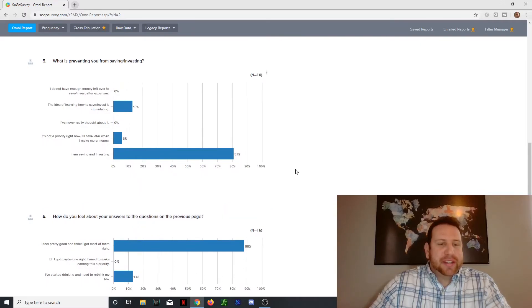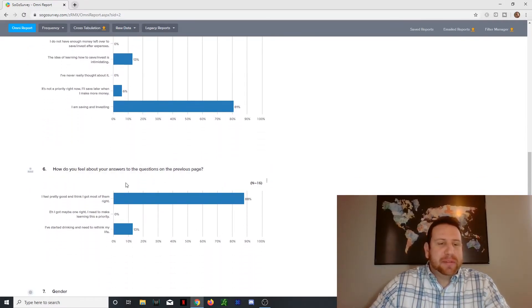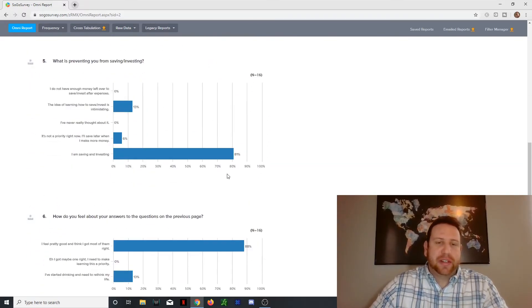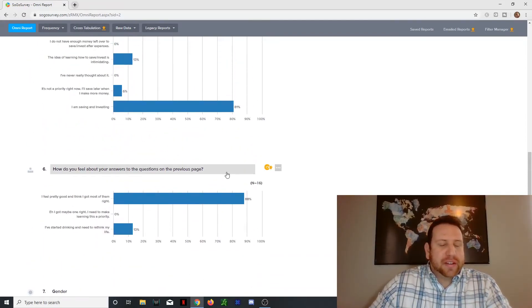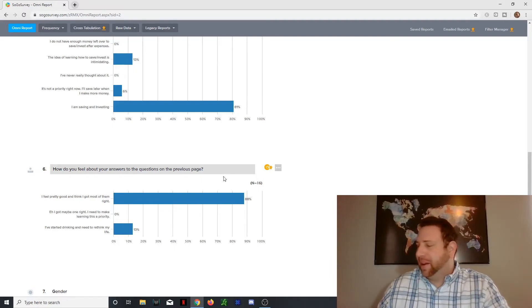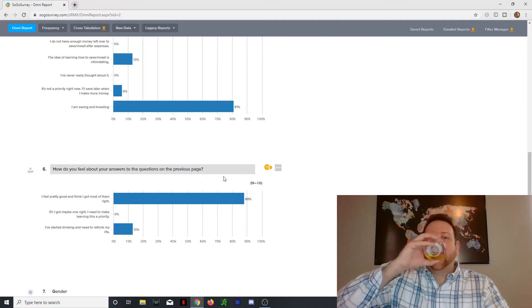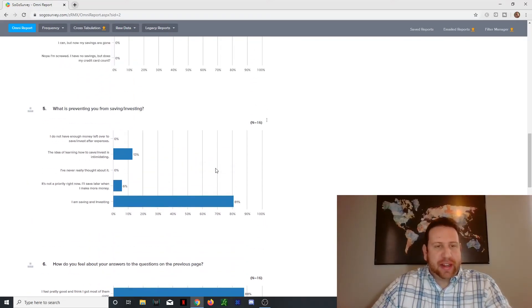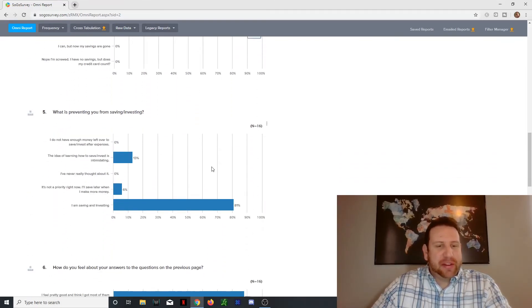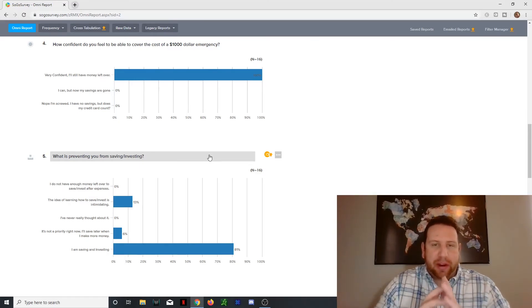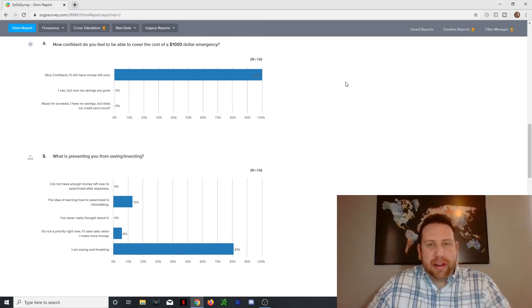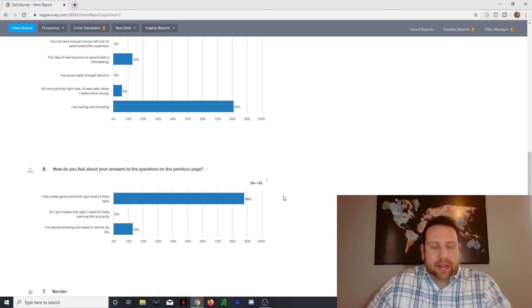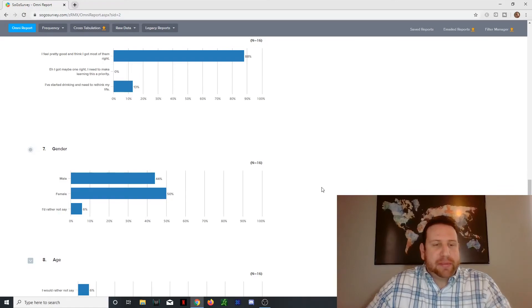So that's question number five. And then question number six is how do you feel about your answers to the questions of the previous page? Most people said they feel pretty good about them. Hence by the answers of people being able to cover cost of emergency stuff. There was again, 13% of you that said I started drinking. I needed to rethink my life. So cheers to that. But yeah, so the majority of you got this. And I know this is probably just a little bit skewed. And I'm going to do another one of these when I get more people. And it will have a broader spectrum of different people. We'll get a better result. So I think it's great that at least the people that did take the survey have prioritized this stuff. And that makes me happy.